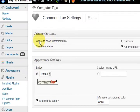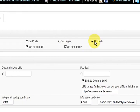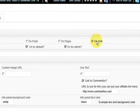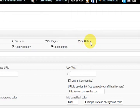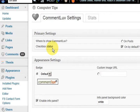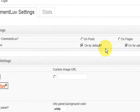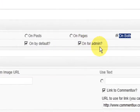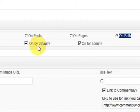So it's not very hard to set up either. All we have to do is read what's there. So where do you want to show the comment love? So I've got on both, pages and posts, so we're going on both. We've got on by default and on for admin. So we want both of those as well.